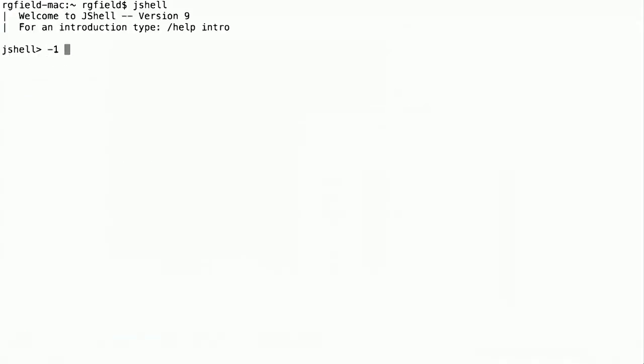In JShell, we can just type in what we're interested in, and we immediately see the results. It's 1. And it's also put in a scratch variable called $1, so we can access it later if that's interesting to us.